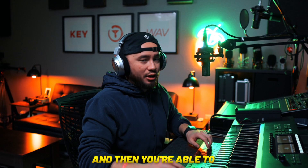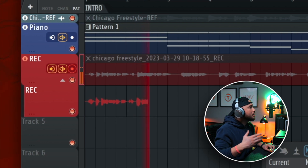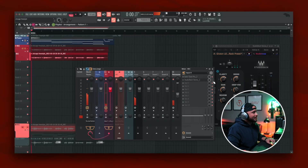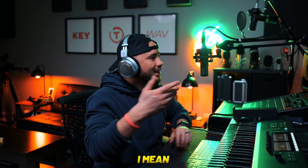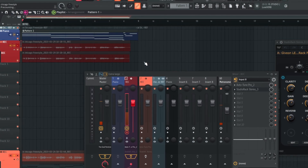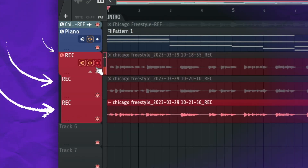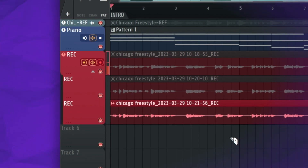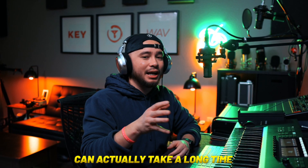Mute the take and press the record button to start your next take. The more vocal takes you do, at least for me, the better you get at that song. The awesome thing about FL Studio 21 is it groups your tracks automatically — every time you record a vocal it groups everything in that one track, so it's easy to keep track of and organize. I'm going to stick to these three takes and move on to the editing process.